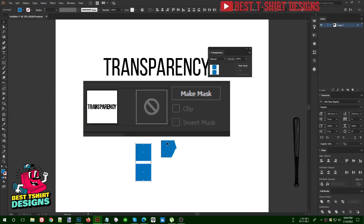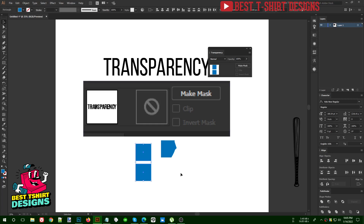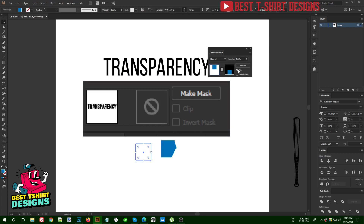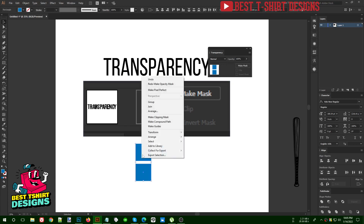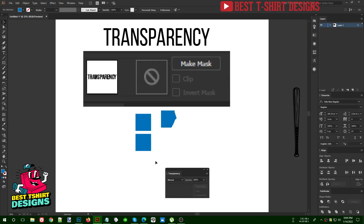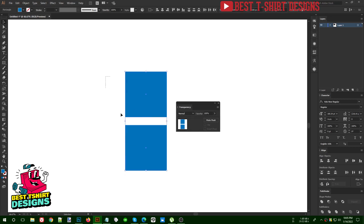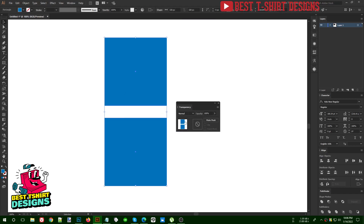If you select multiple objects, transparency will not work on them directly — it will not give you that option. So the first rule of transparency is: whenever you need to work on multiple objects, you need to group them first. Once they are grouped, this box will come up and you can work on it. If you ungroup them later, it will bring back everything pasted inside the group.